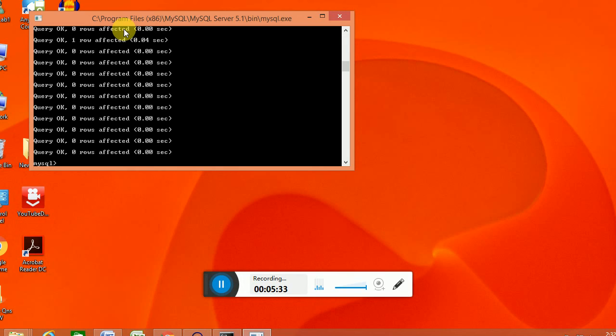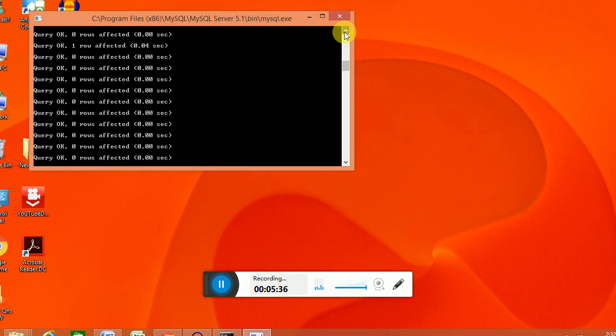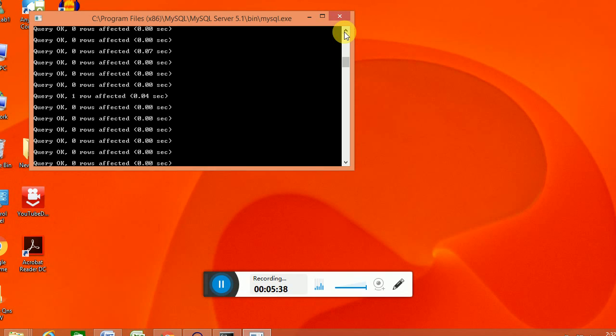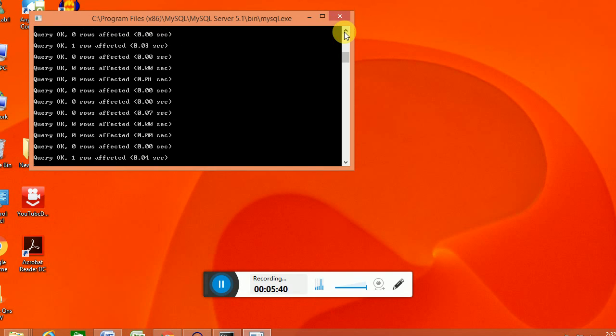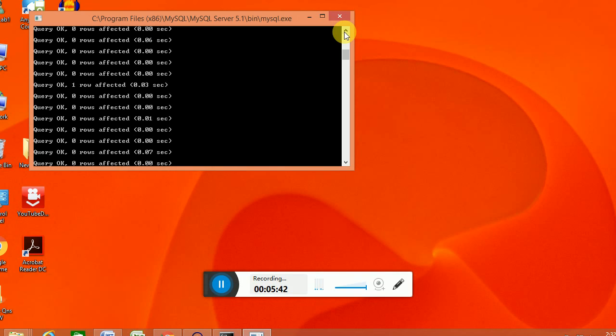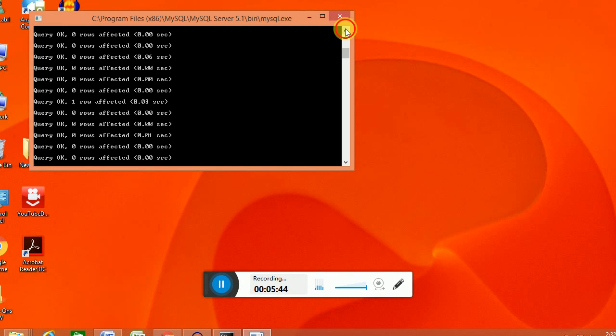So that will be automatically copied through the example table. We can see that some of the queries are executed like query ok. That means the tables are already copied to the location.